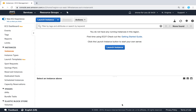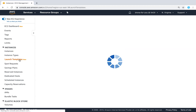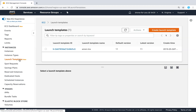To answer that specific question, Amazon has launched a feature called Launch Templates — it has been there for quite some time. Let us go ahead and see how we can use this. Before creating a launch template, I'm going to quickly show you how easy it is to use a launch template to launch an instance.